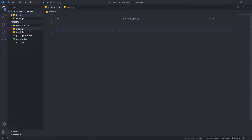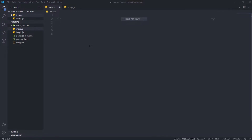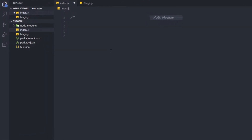The path module provides a lot of very useful functionality to access and interact with the file system. There is no need to install it — being part of Node.js core, it can be used by simply requiring it. There are different useful methods we can access with the path module. Let's take a look at the different methods of the path module which you can use in a Node application.